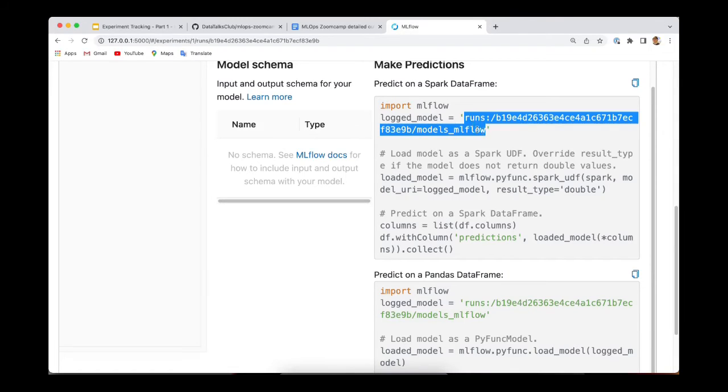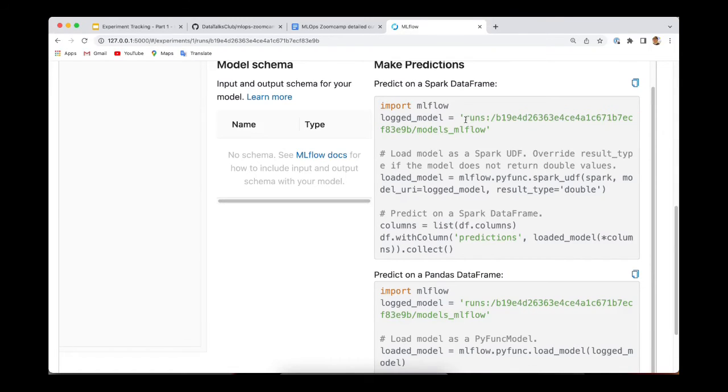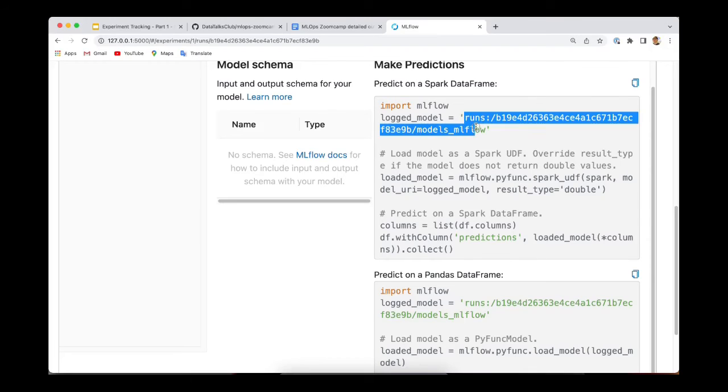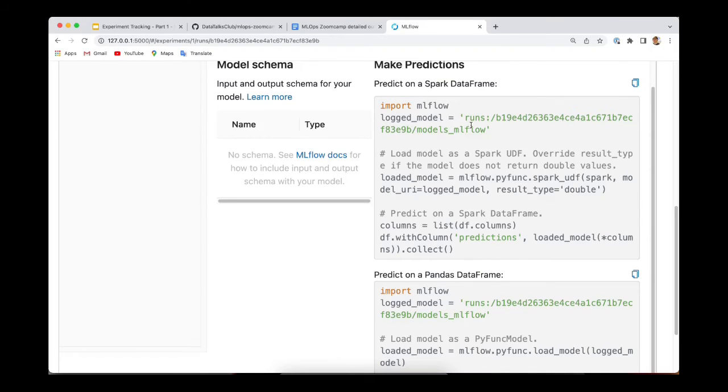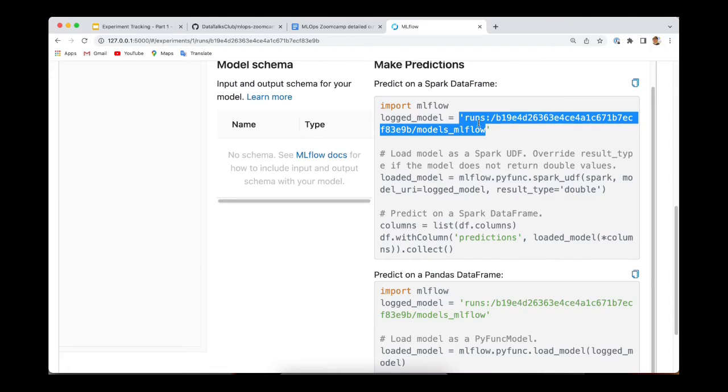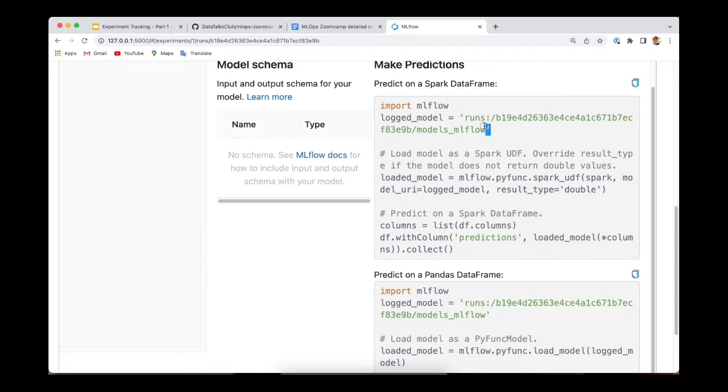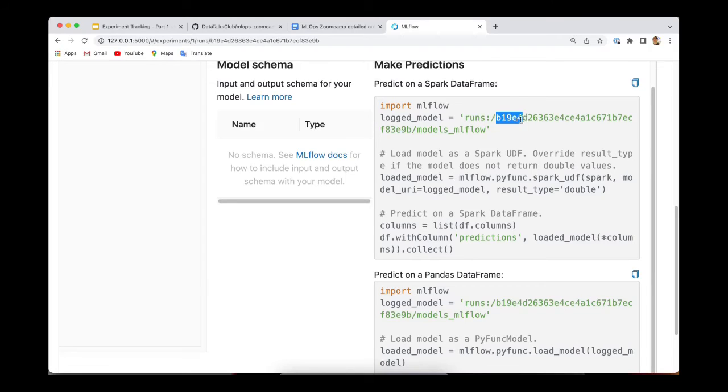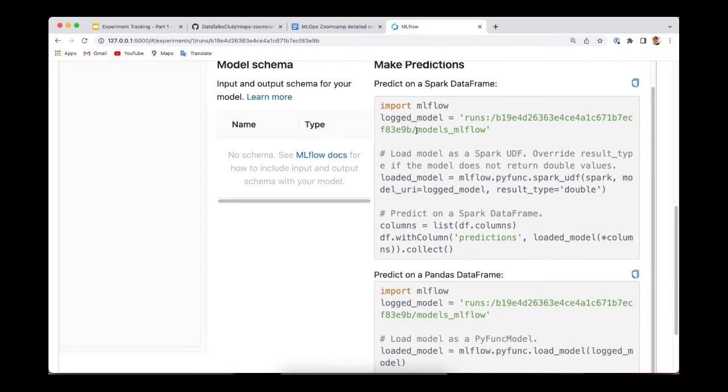The first thing you need to pass to MLflow is the run ID or actually this is the model URI. It is the unique resource identifier. MLflow uses this string to identify your model. And basically in this case, you are pointing to a run. This is the run ID. And inside this run, you are looking for this folder in the artifacts.